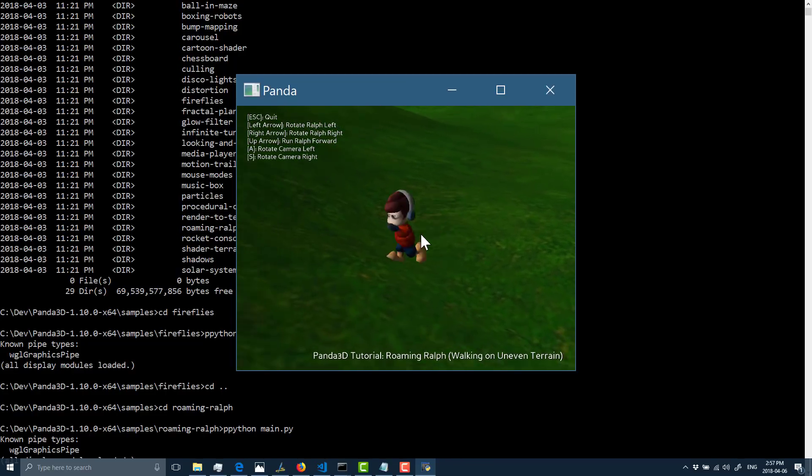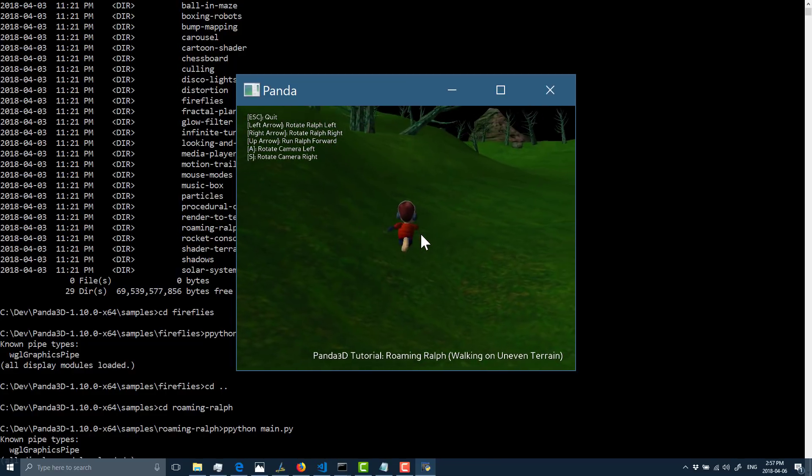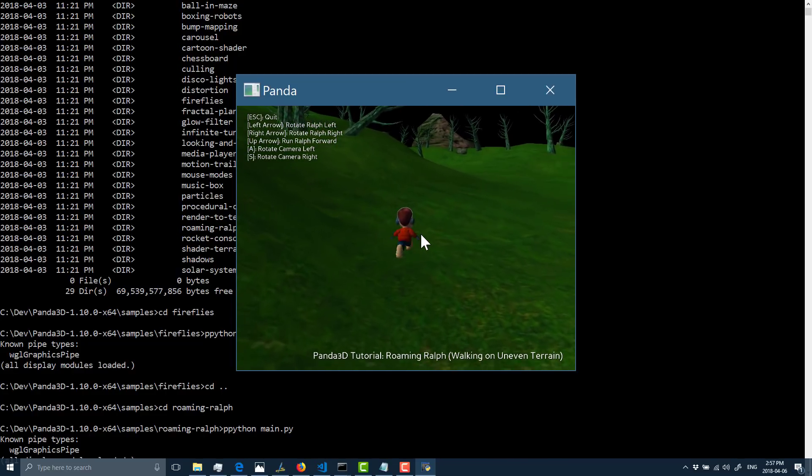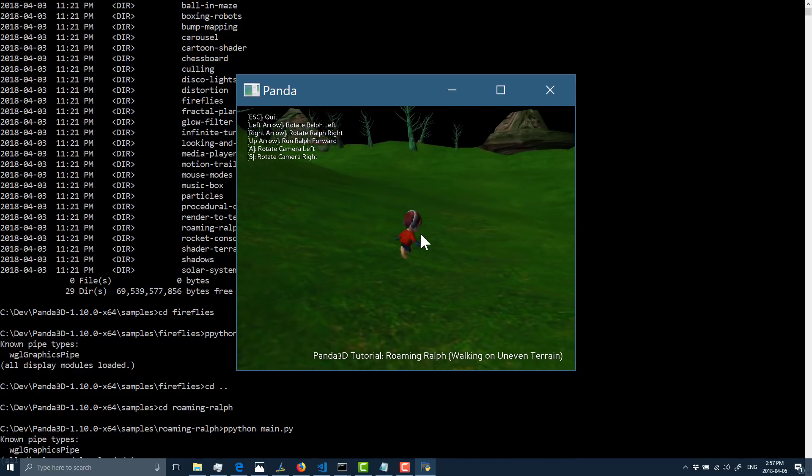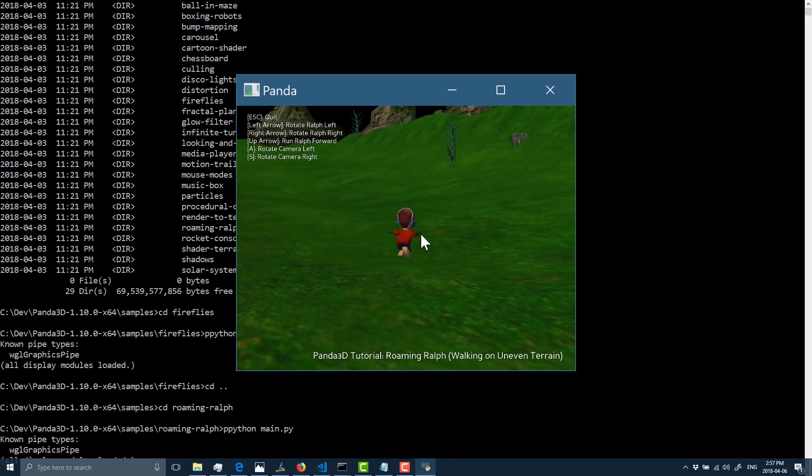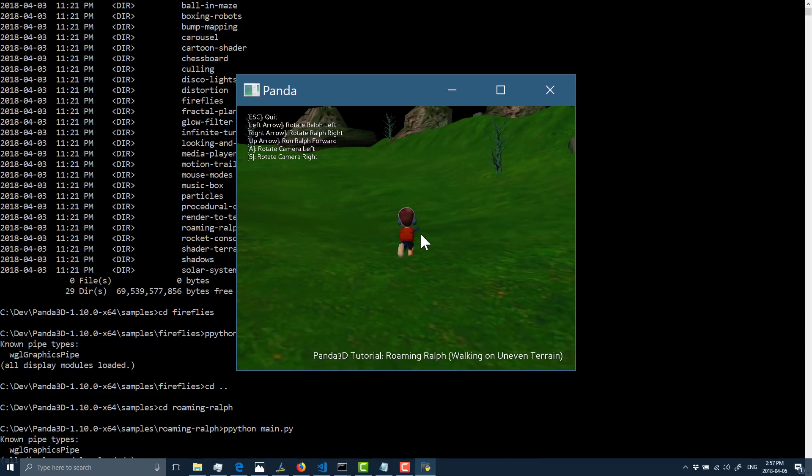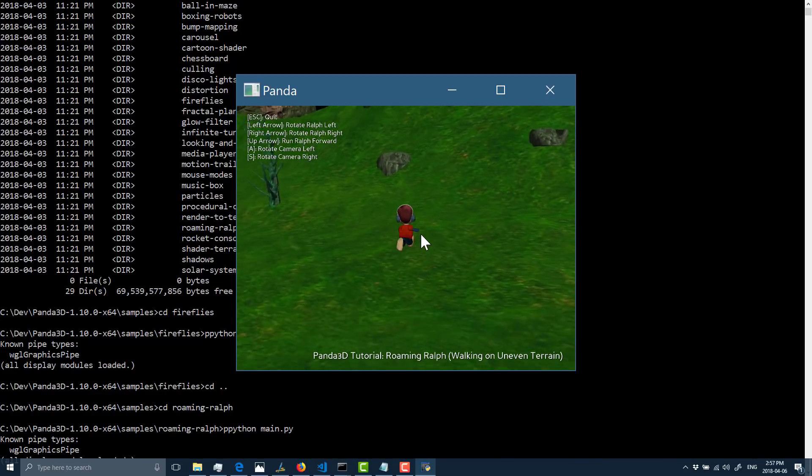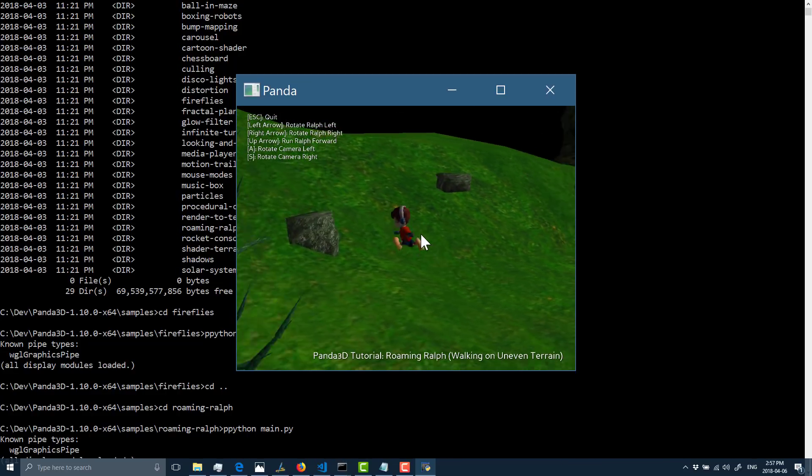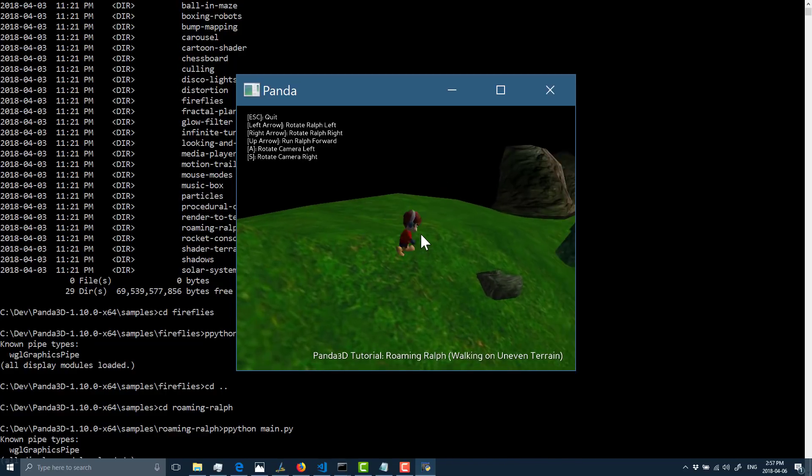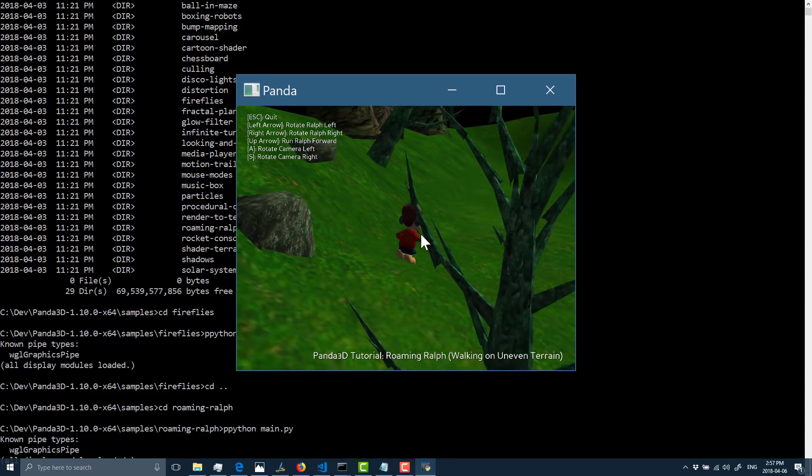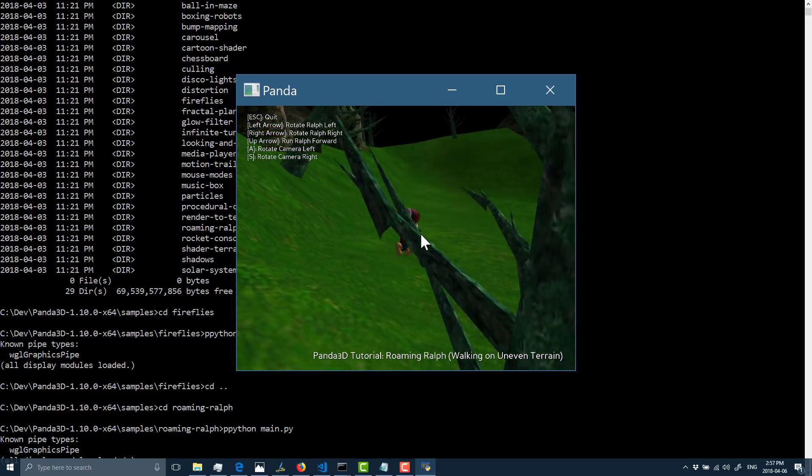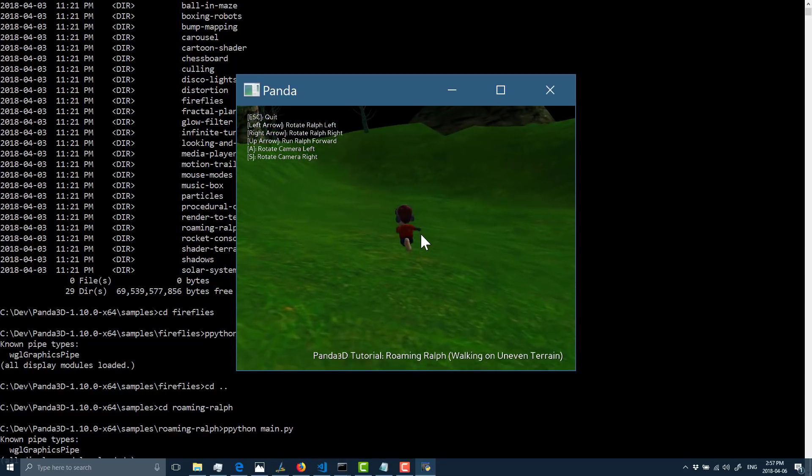One thing you might immediately be thinking is, all right, those graphics are starting to look a little bit dated. And you know what, I'm not going to argue with you too much there. These graphics are in fact a little bit dated. Now, I picked this exact example for a reason.